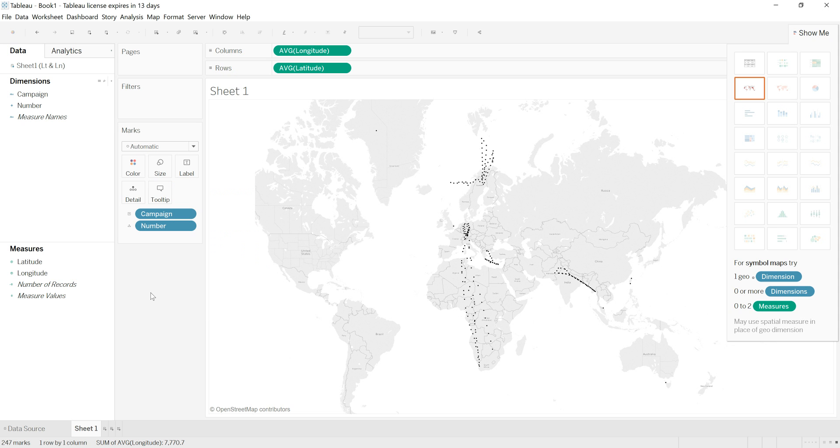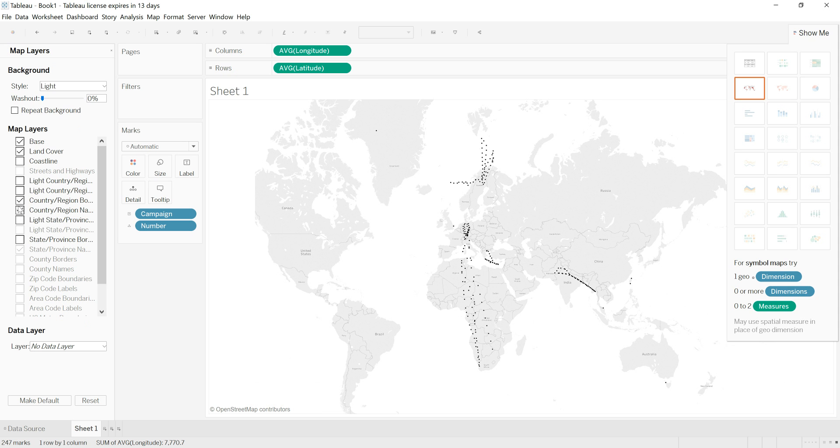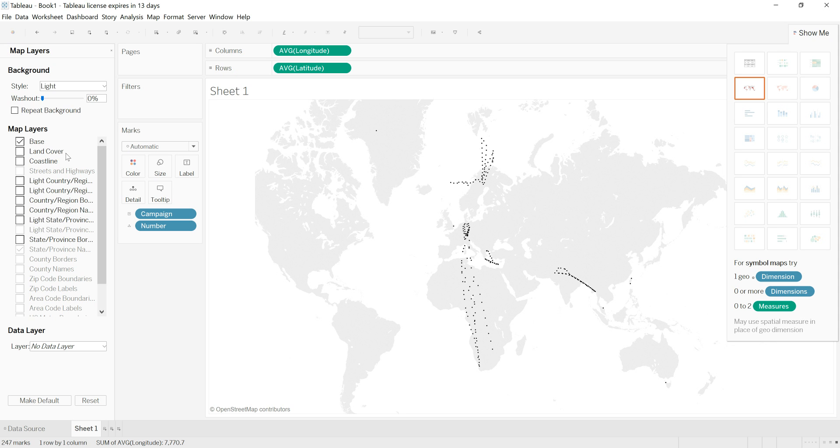Now I can also change the way the map underneath looks by going to map and map layers. You can see here I have lots of options, so I'm going to remove all of the country labels and the country borders and just leave the base to have a simple map as possible.